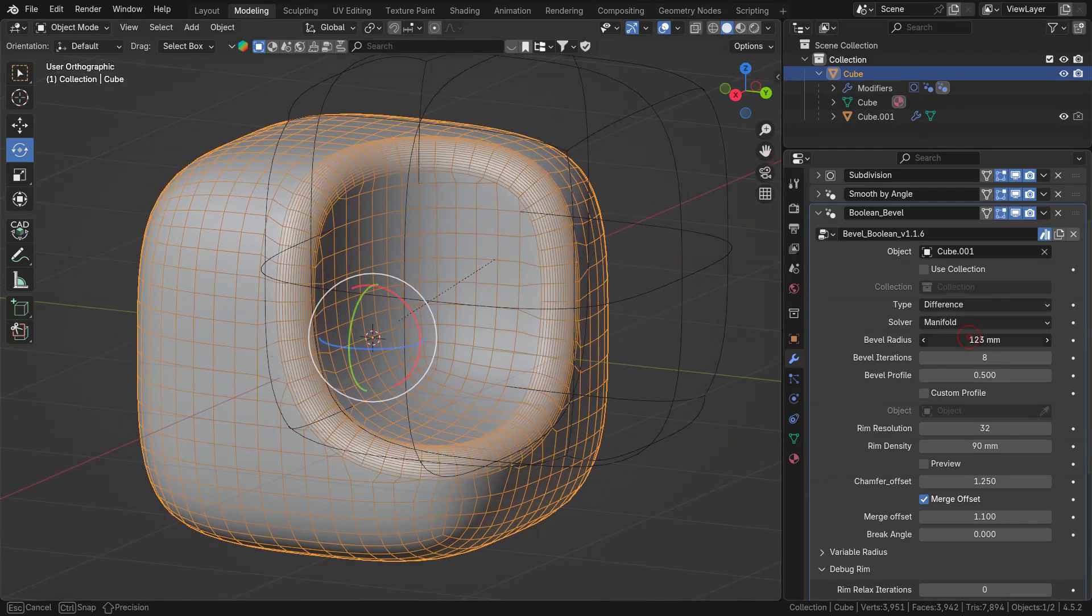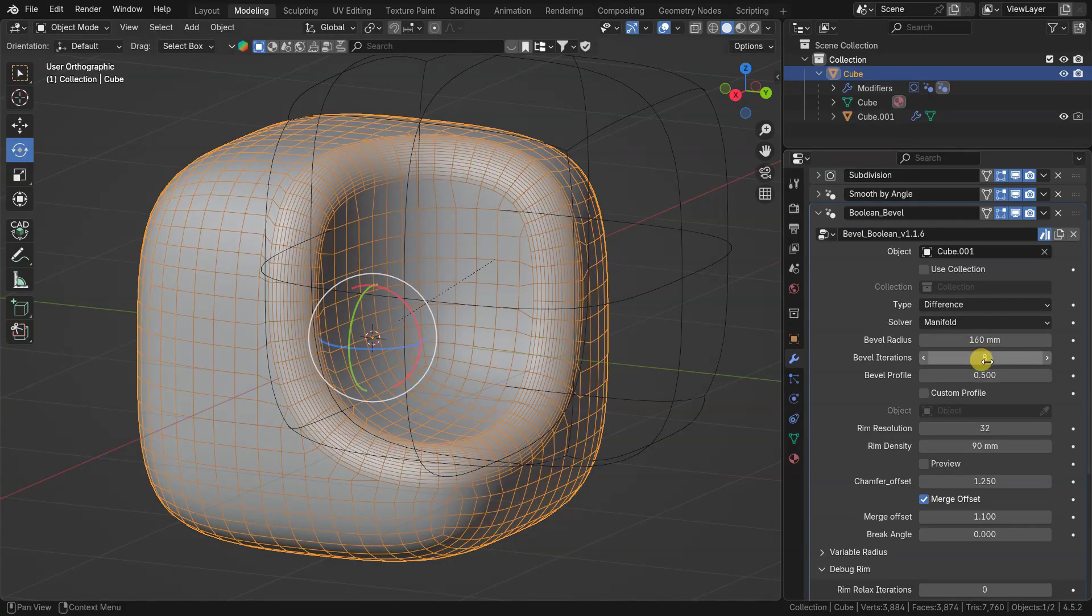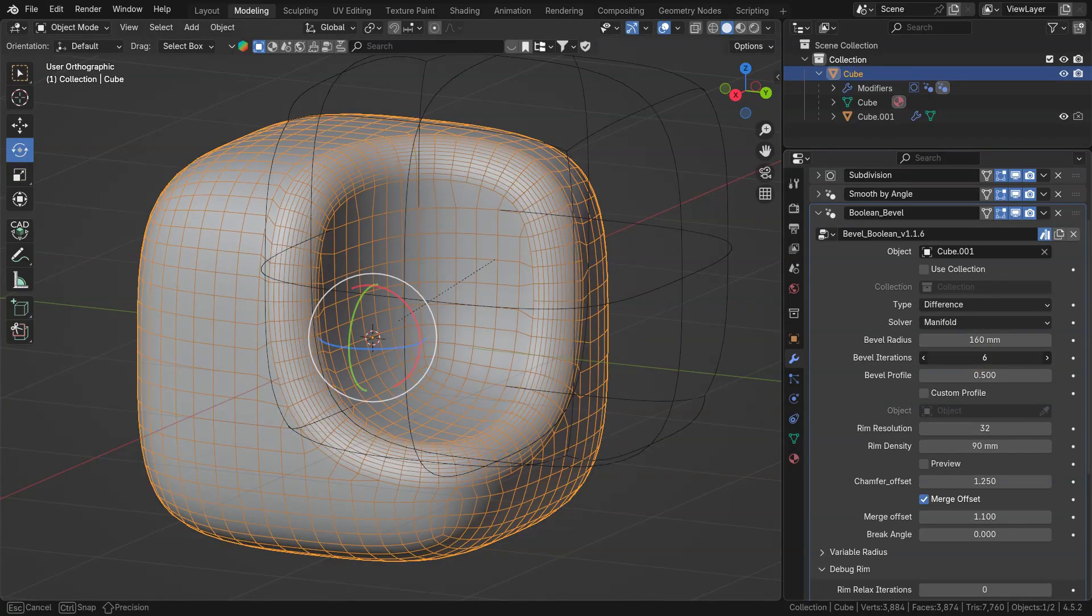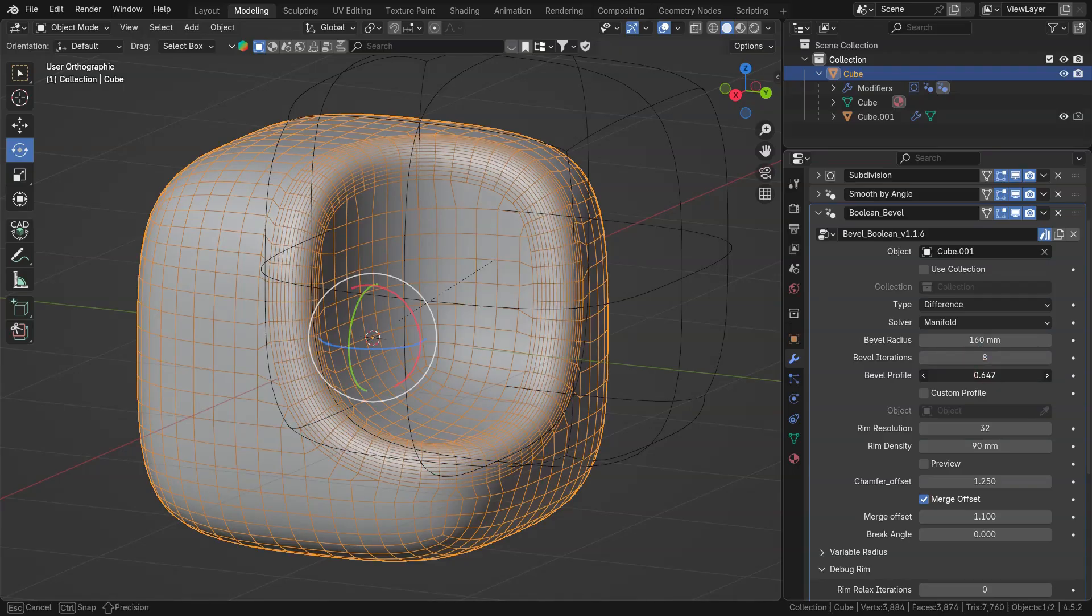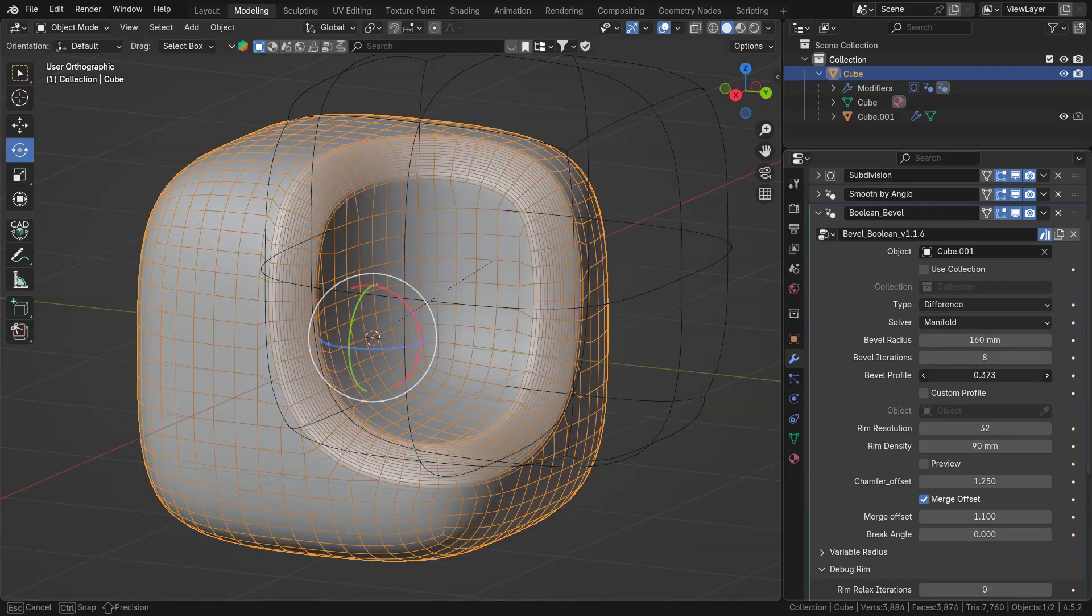Bevel radius is also here. Bevel iterations control segments quantity. Bevel profile works similar to native bevel modifier style.